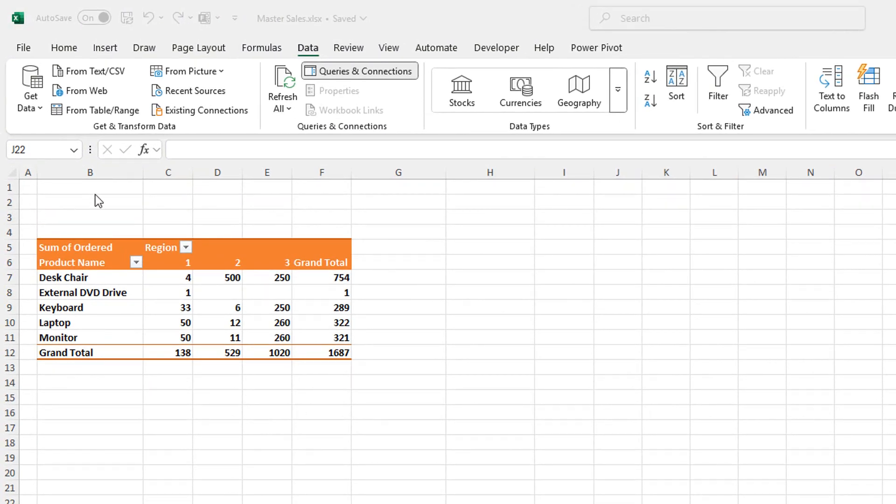So I've reset my workbook here and I'll take you through step by step on how to insert that little information box with the date and time of the last refresh.